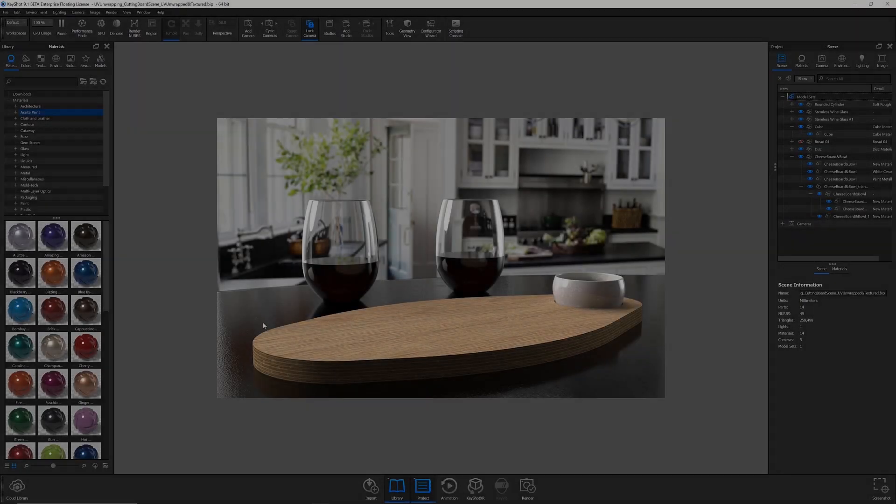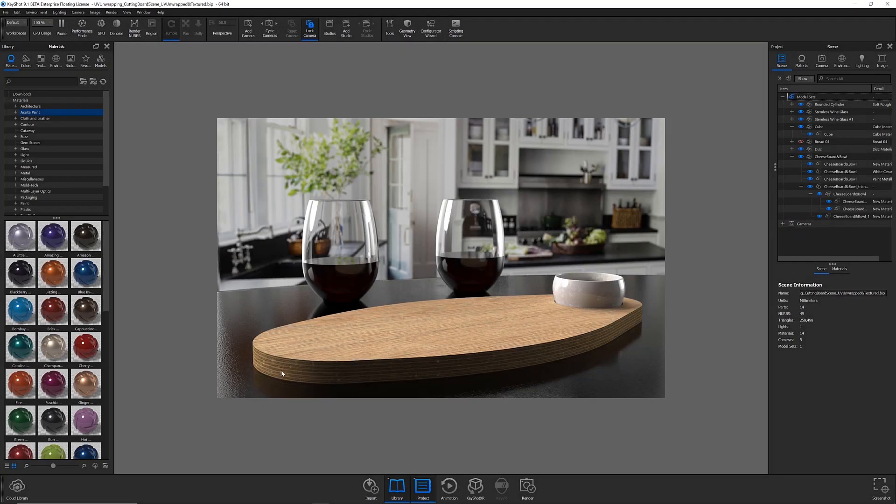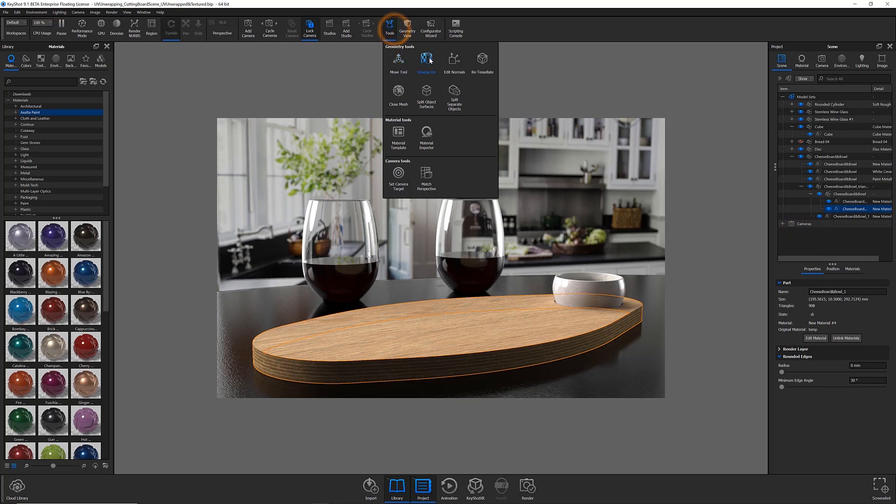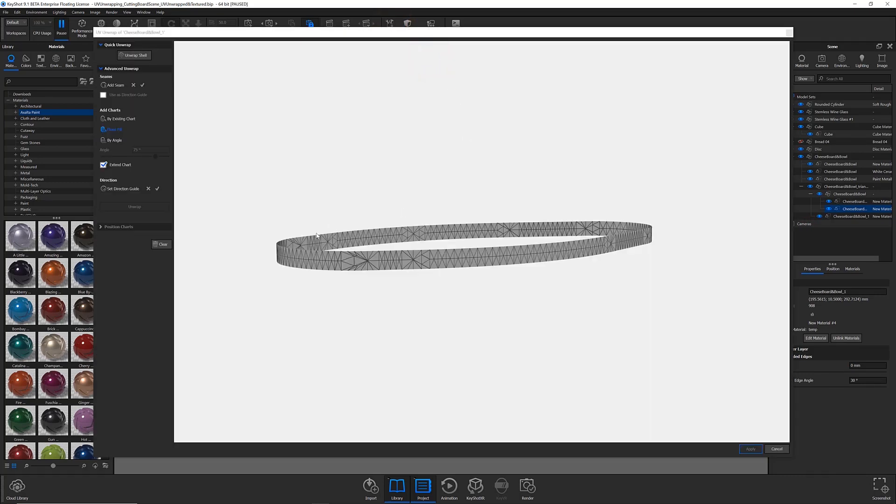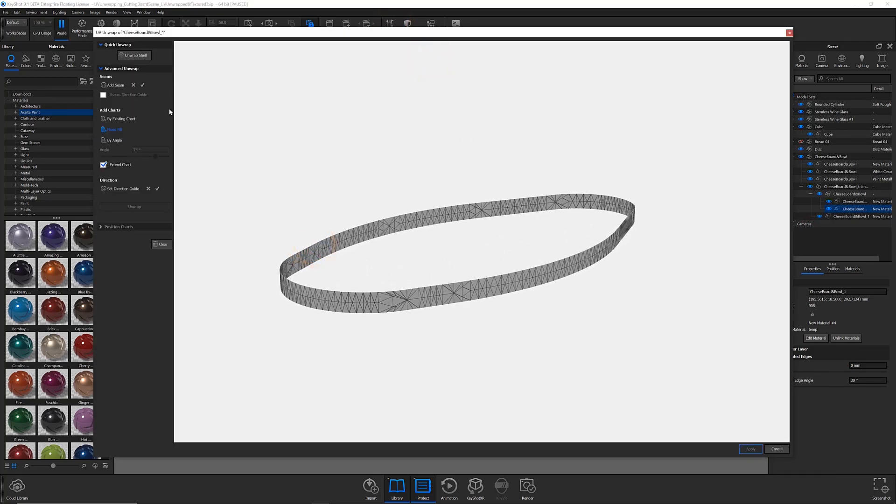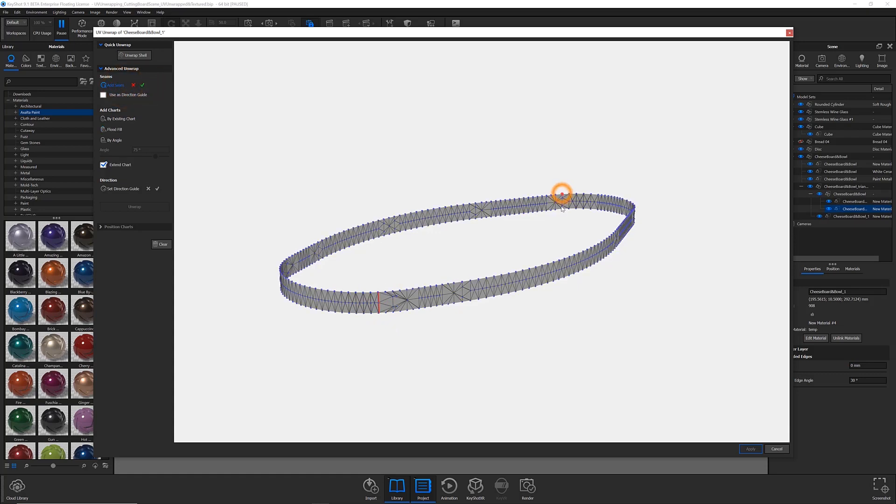Check out Part 2 of this quick tip to see how we achieve accurate mapping of textures on this model, utilizing the Unwrap UV tool available in KeyShot 9.1.